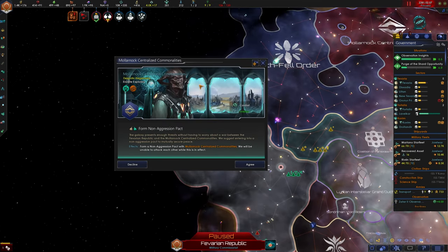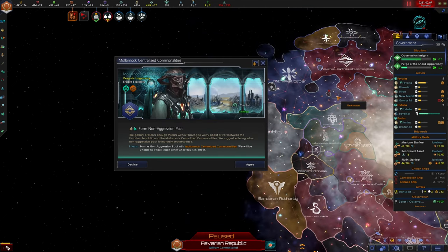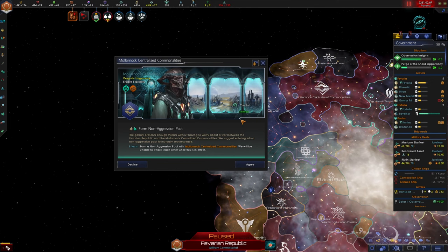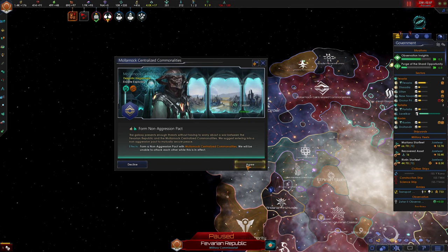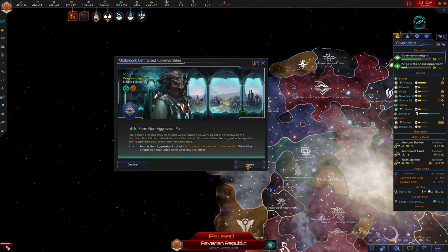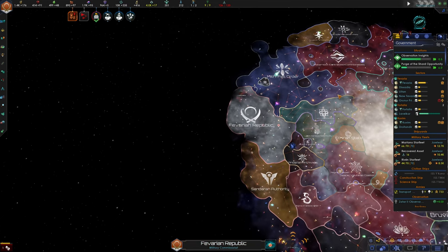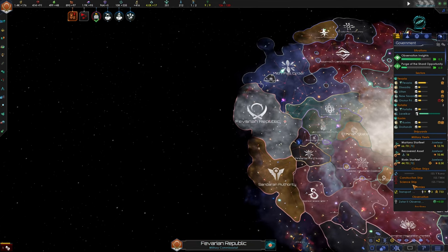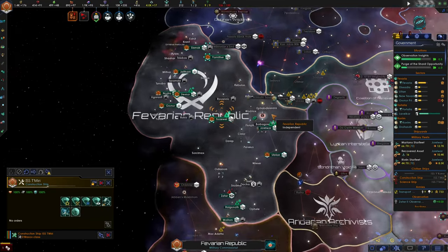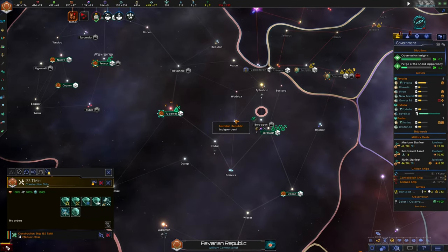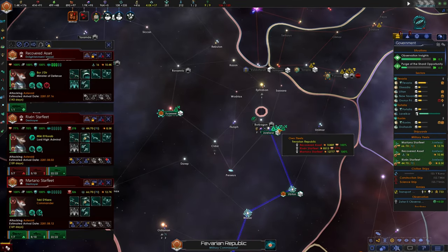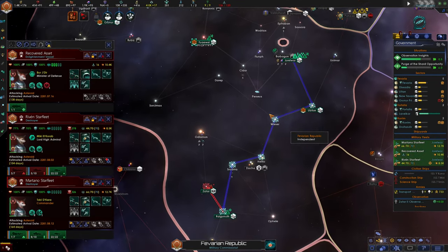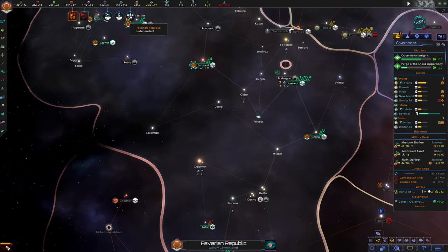The Molinarch centralized commonalities want a non-aggression pact with us. I think that's okay. Right now we don't need to think about fighting them. So we'll go ahead and take that.